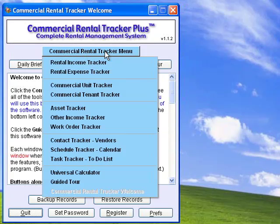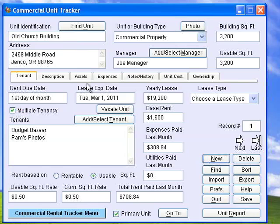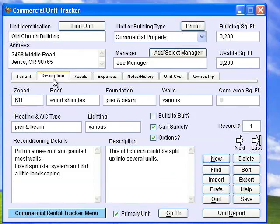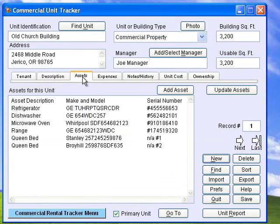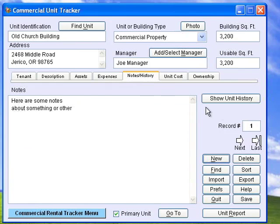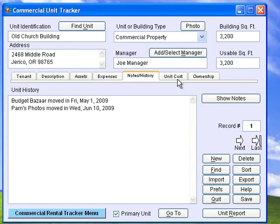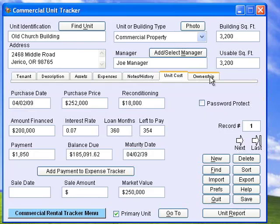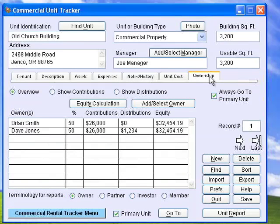Here is how you will benefit from using our Commercial Rental Management software. Commercial Unit Tracker keeps track of everything about your rental units, including tenant information, lease types, descriptions of your unit, any assets that are included with the unit, any expenses or utilities that the tenant pays, any notes and a unit history, unit costs, and owner contributions and distributions.